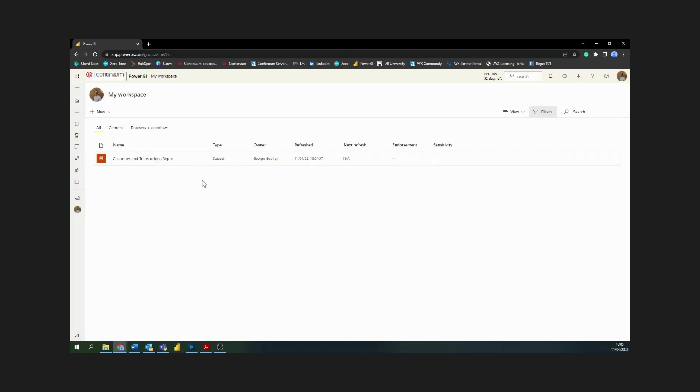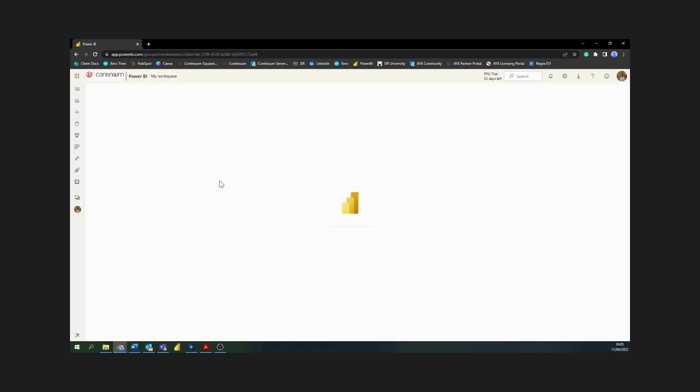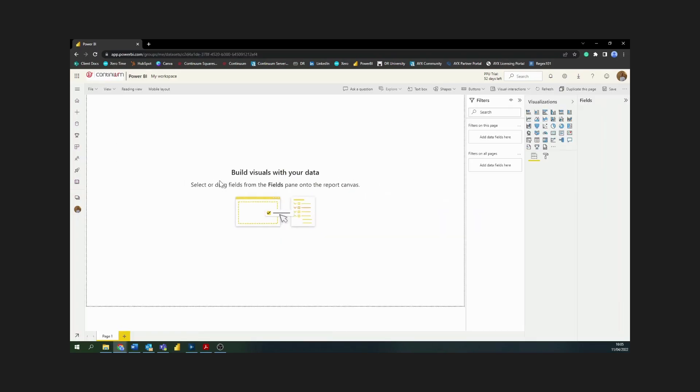What I can do with this dataset is start to build some visualizations on top of that. If I click on these three buttons here and choose create report, now I have the option to start building a visualization to my business needs.